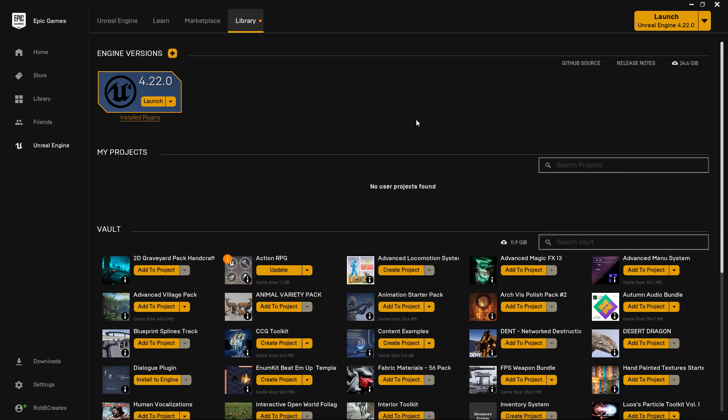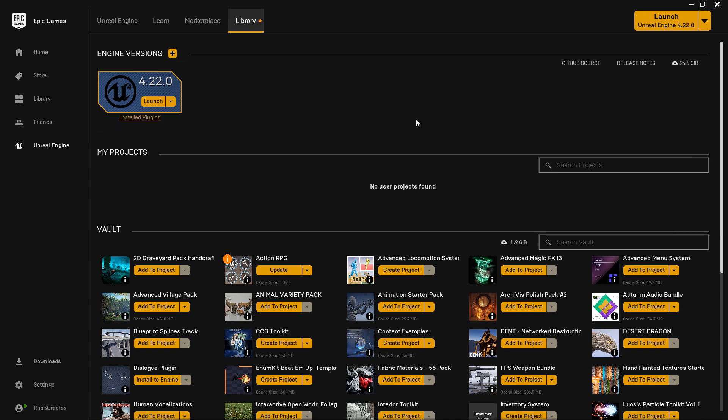Hey everyone and welcome back. In this video we're going to create our C++ project and some of the initial classes we'll need for the rest of the playlist. A quick recap: for this playlist I'll be using version 4.22 of Unreal Engine with Visual Studio 2019. If you watched the previous video you would have seen the installation process, and if you followed along you should be able to follow along with the rest of the tutorials.